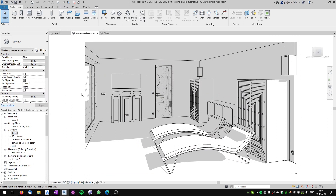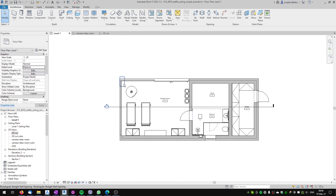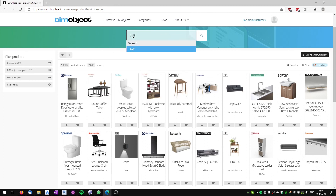Let's get started with the starting file. In this file I don't have the suspended baffle ceiling — it's a project of a small spa, and in this room I would like to create my suspended baffle ceiling. The room has a square or rectangular footprint. To create the baffle ceiling we will go to the BIMobject site and download a family from the company called Lindner.